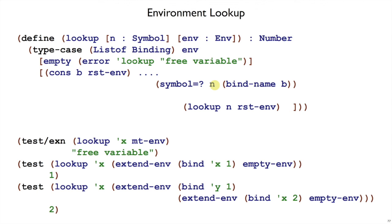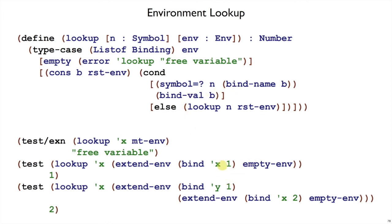If those are the same, then what do we want to return? We want to return 1, that is the bind-val of b. Otherwise, we recur and look in the rest of the environment. So in this case, we find the 1.